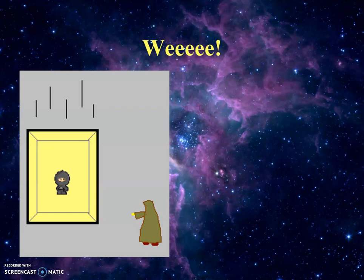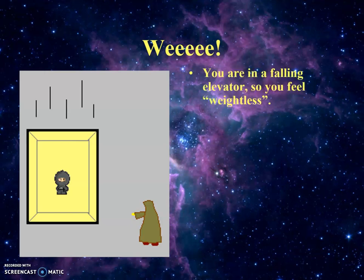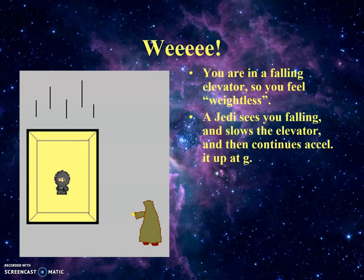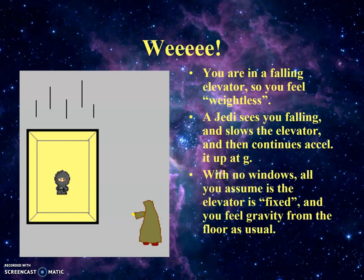Here we have a ninja in an elevator and there's a Jedi outside using Star Wars force powers to help. Suppose you're in a falling elevator — you'd feel weightless, sort of floating around. Now suppose the Jedi sees you falling and slows down the elevator, decelerating it at 9.81 m/s² and then accelerating it upward at 9.81 m/s². When he slows the elevator you'd go into the floor, then feel pressure from the floor as he raises it. Since there are no windows, all you'd think is that the elevator has been fixed and you just feel gravity from the floor as usual.